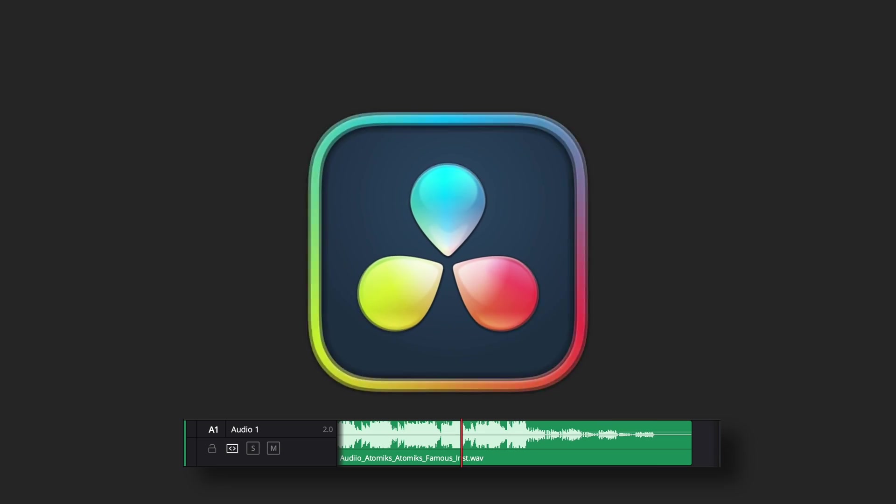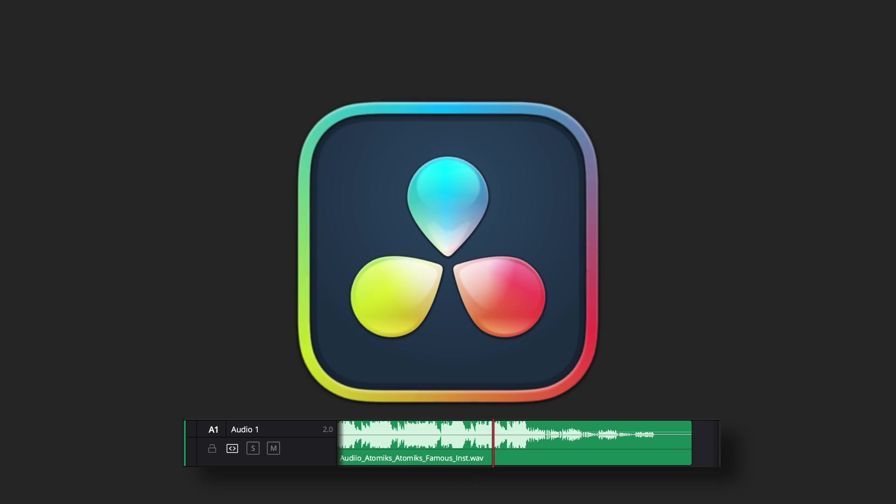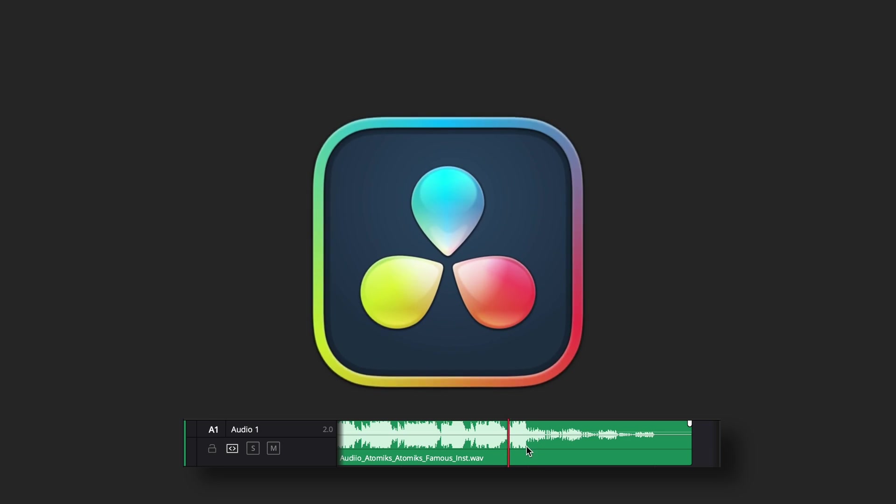Hi everybody, Jeremy here from Video Test Studio and today I'm going to share with you how to create that logo audio visualizer in DaVinci Resolve using a MIDI file. So if you're ready, let's check it out.